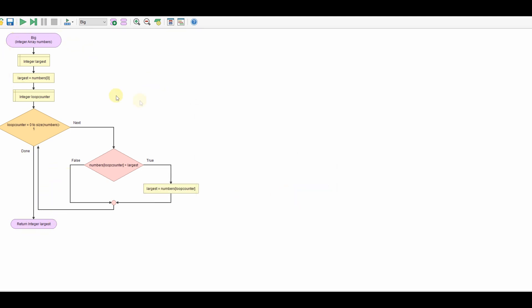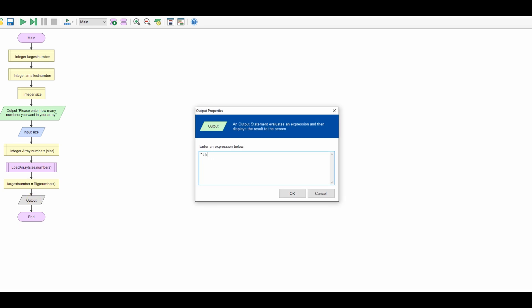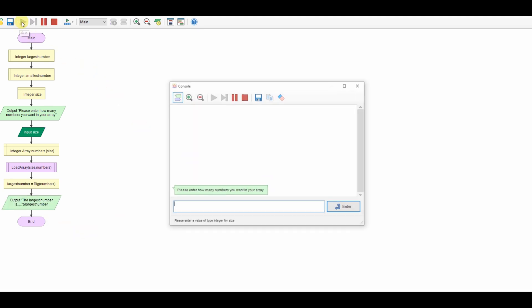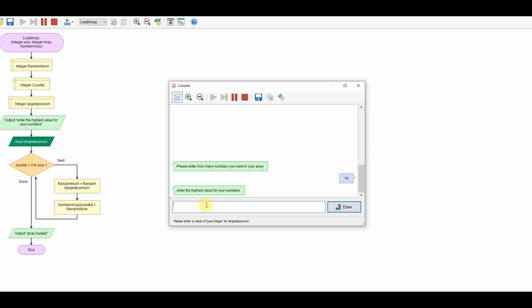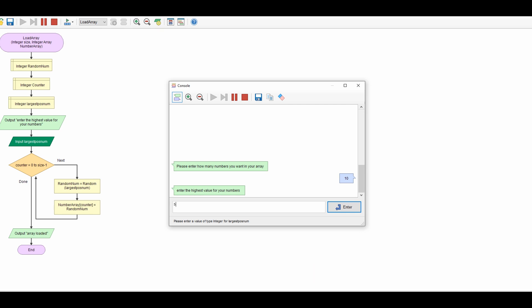Let's go back to our main and output that. Let's create an output and say 'the largest number is' and present the largest_number. Fingers crossed this works — so let's run it. We want 10 items in the array, the largest possible one is going to be 50. Array is loaded, and our largest number in that array was 45. Let's run this again to make sure: 10, 50 — this time it's 49.